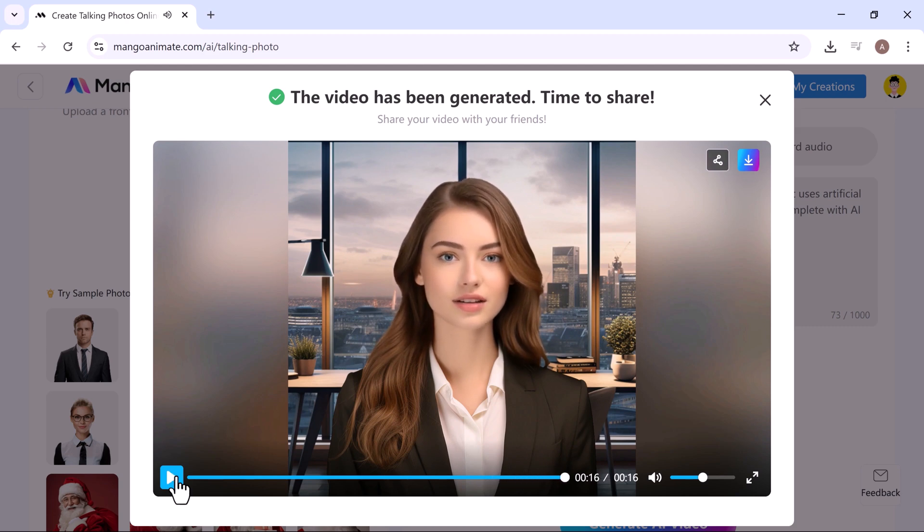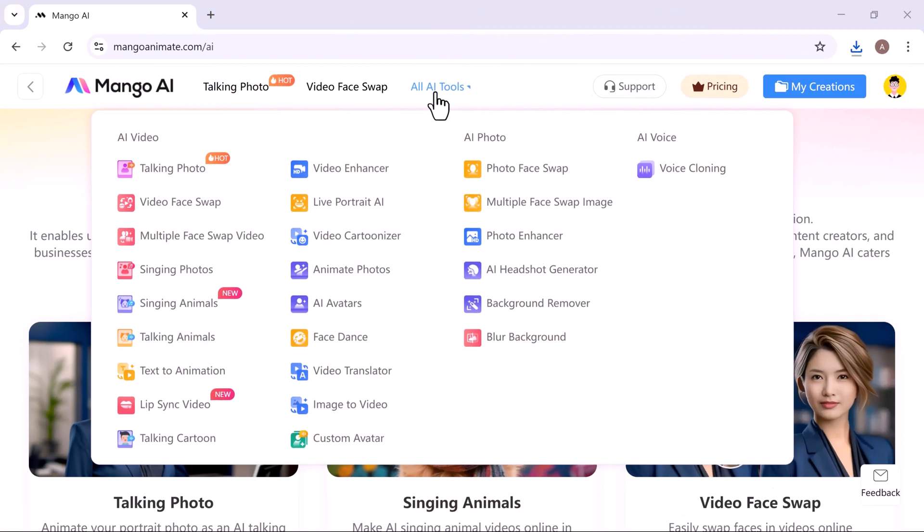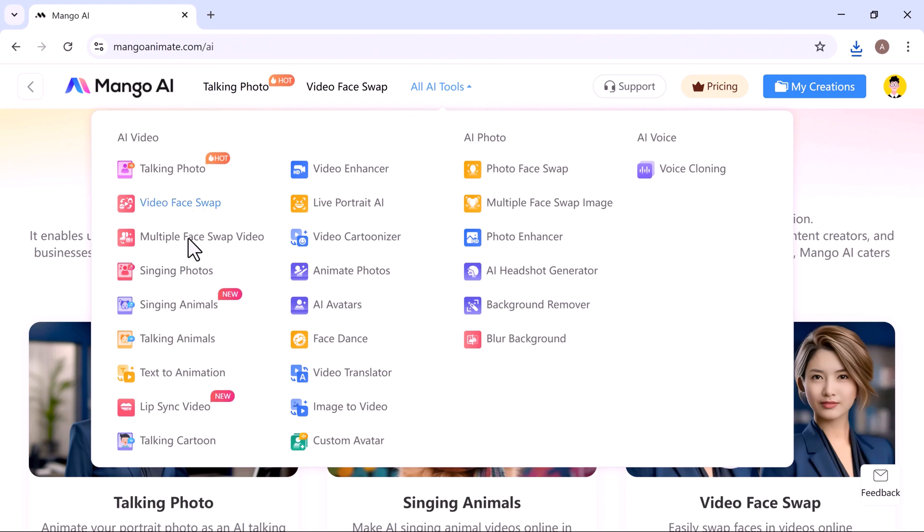After the video is generated, you can download it directly or go to my creations to make edits. Now, let's try the talking animals tool.